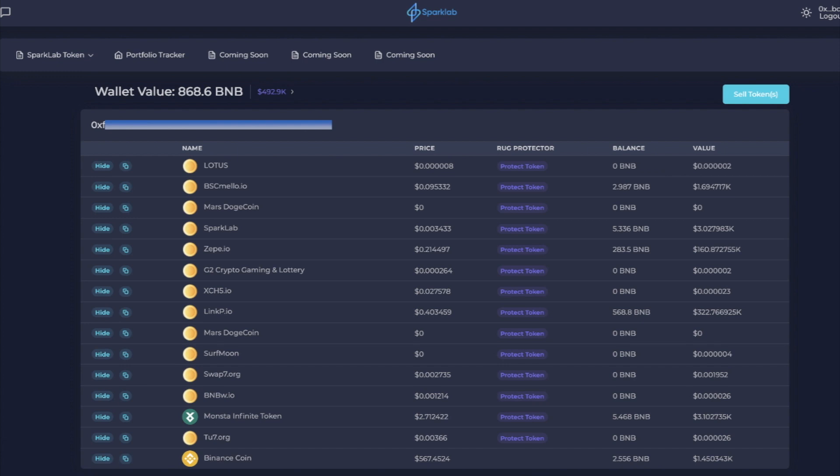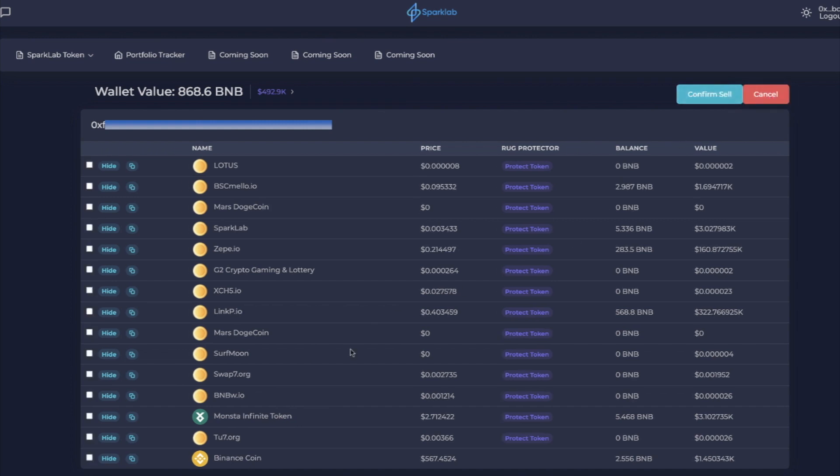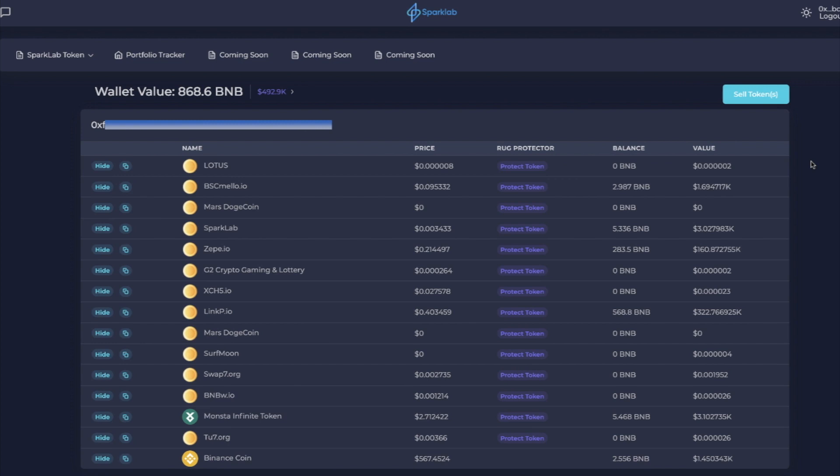And now you can see that my tokens are not being protected any longer and I can sell them at my will on my own individually, or I can sell them here by clicking sell tokens. So if I wanted to do that, I can do it right here as well.